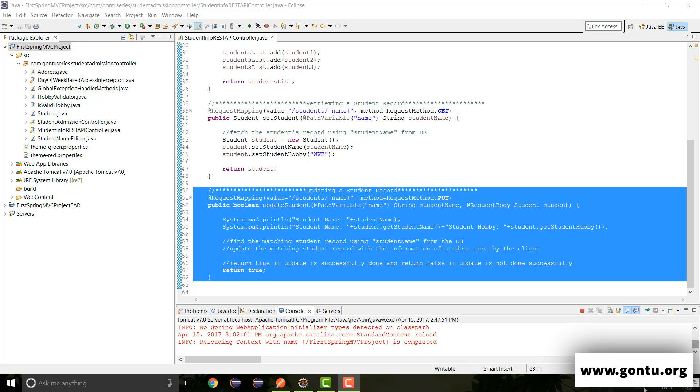My name is Ankush Kaurav and I welcome you to CON2 series.